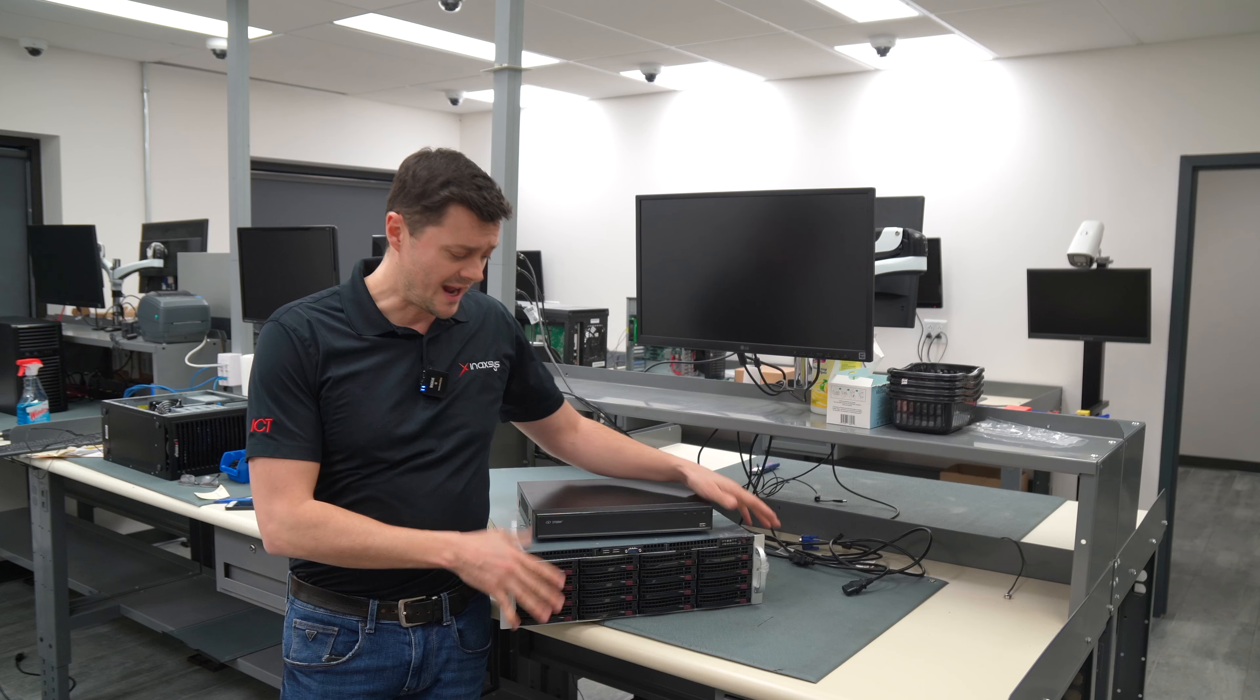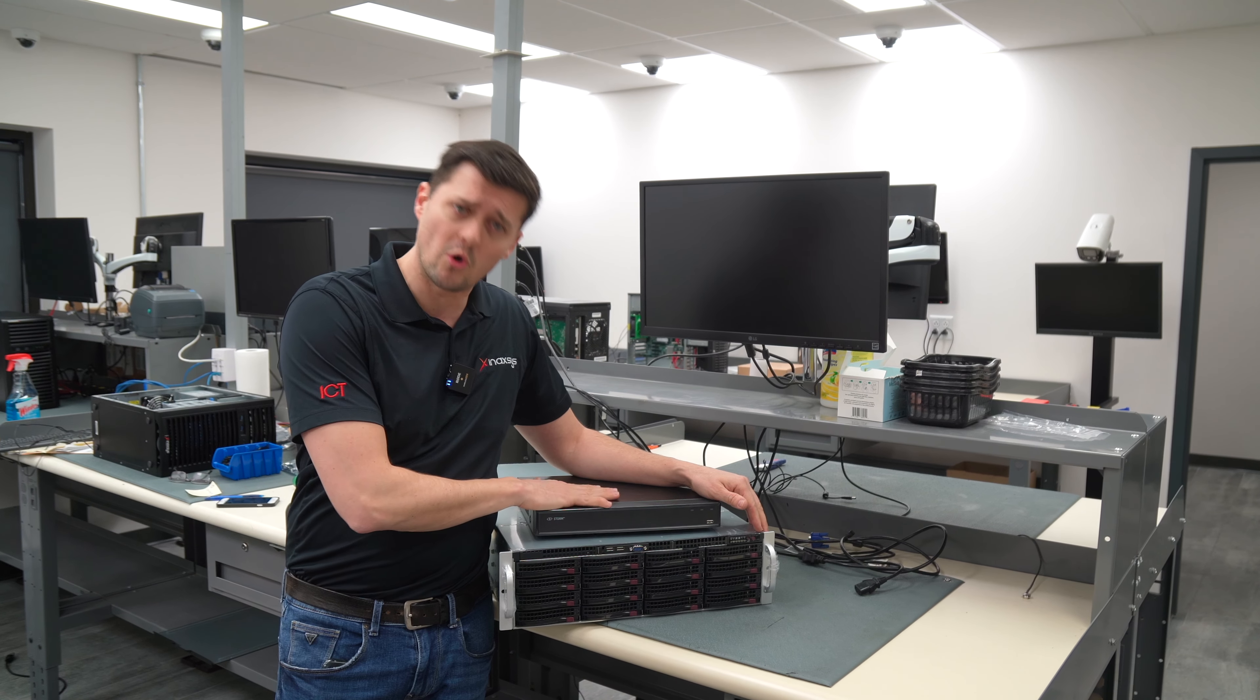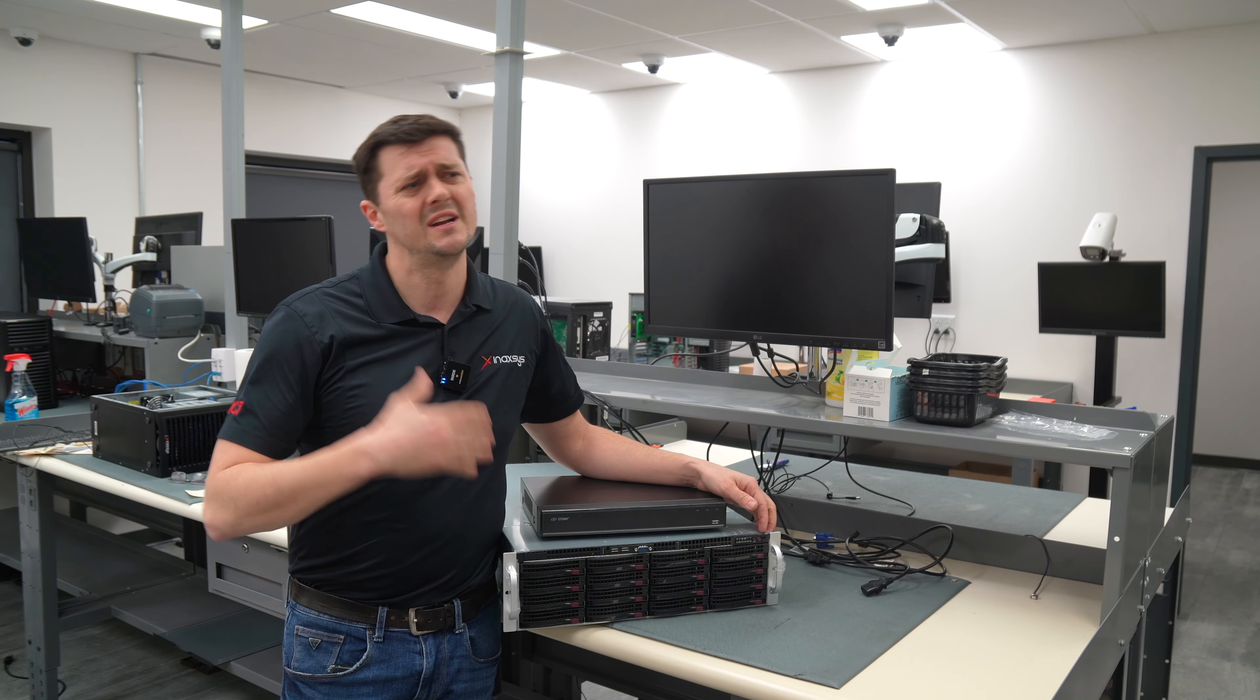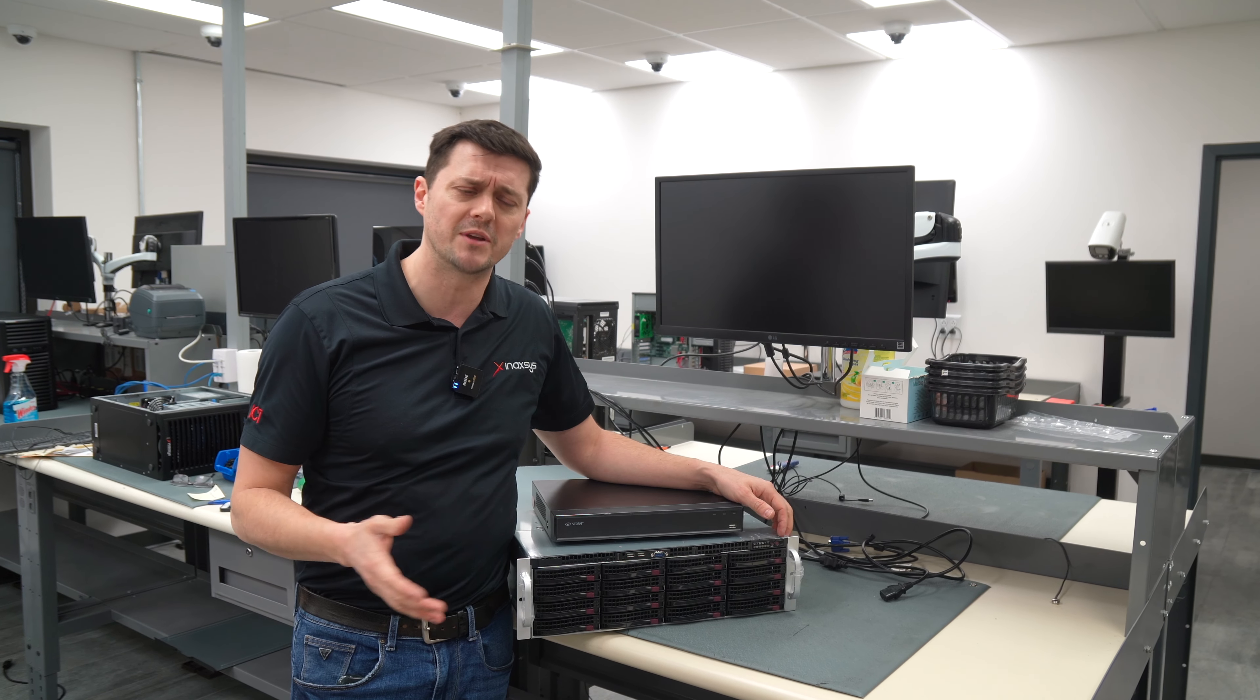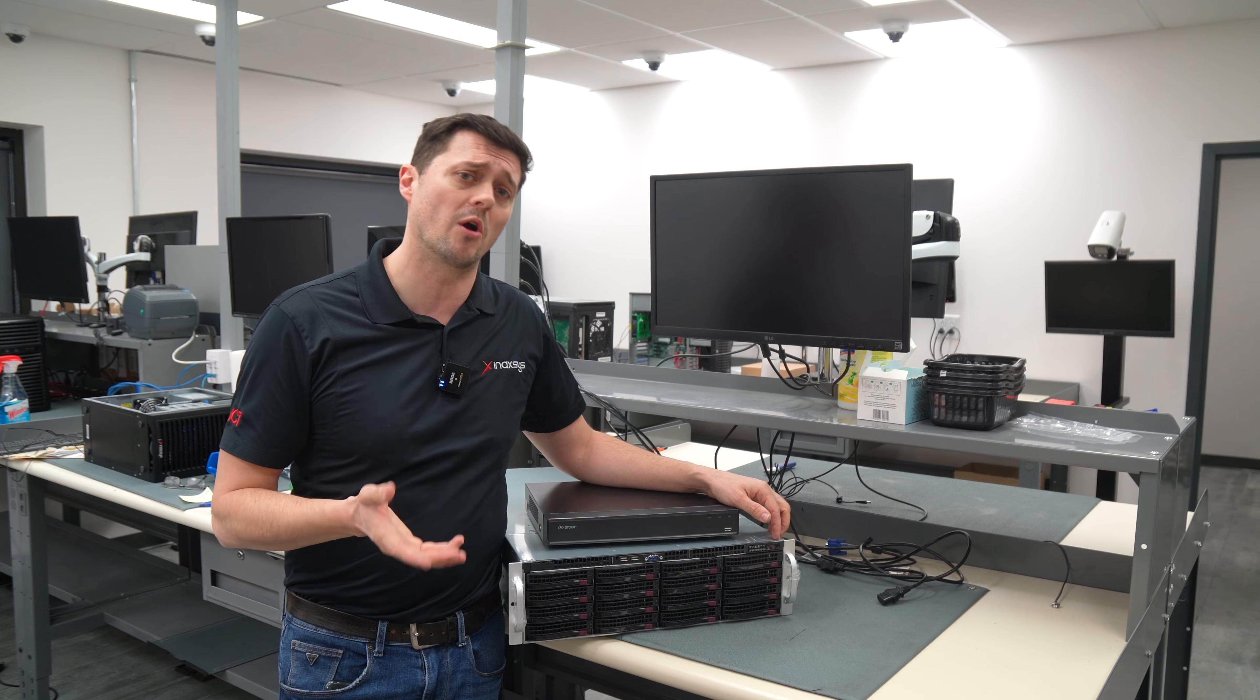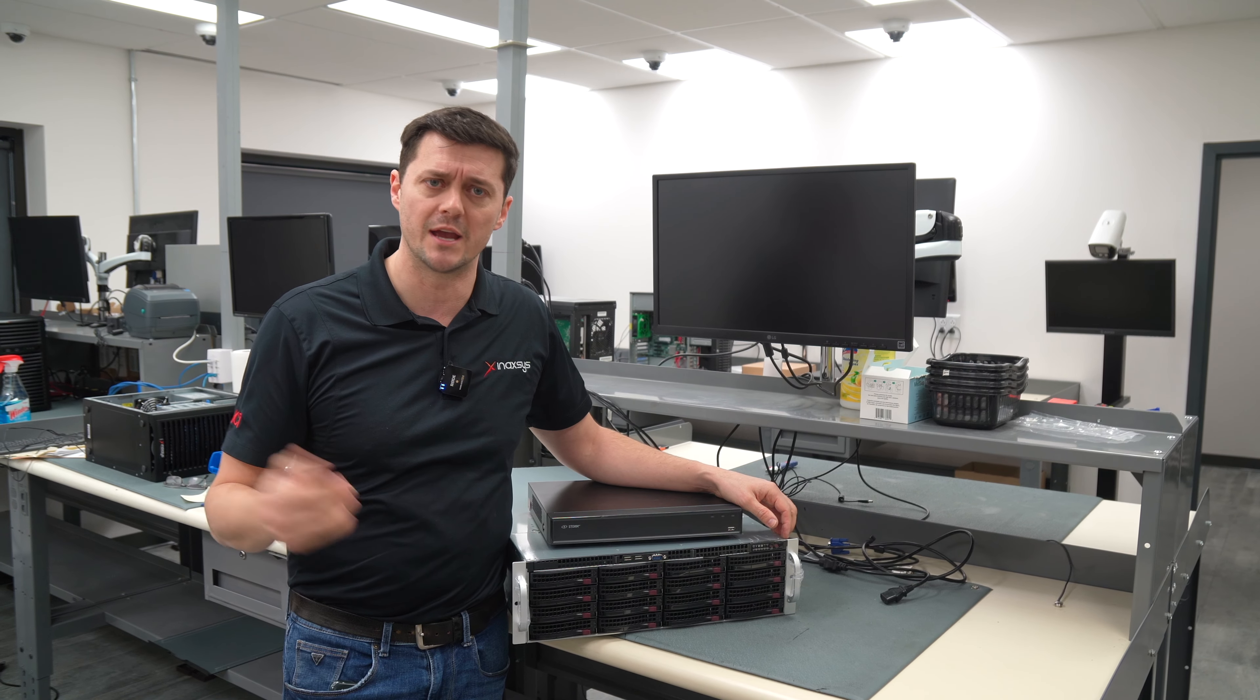Here at Anaxes, we actually have both. So we have our Storm recorders, we have our Legend recorders for smaller and medium applications, but we also have a VMS called Archive for the higher-end applications.